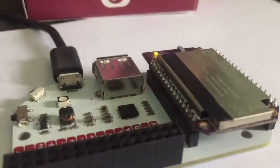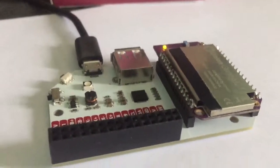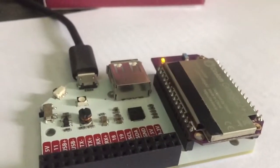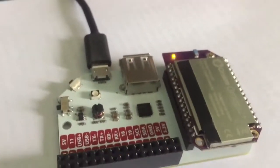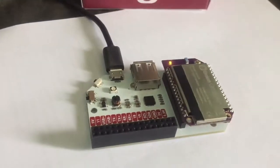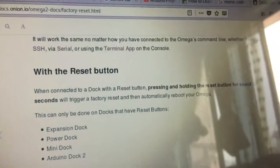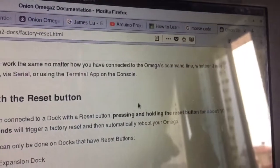After a while, it will keep on blinking and then it will give a consistent light. So, this shows the factory reset has completed.